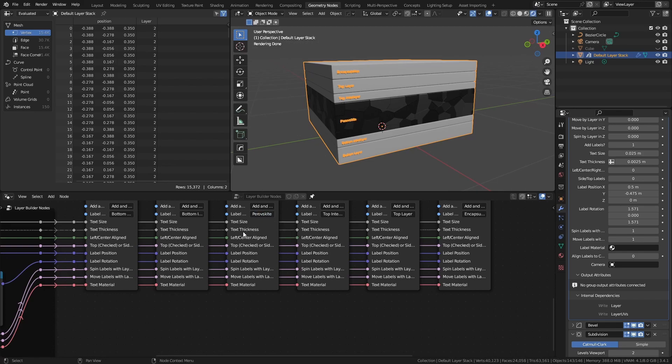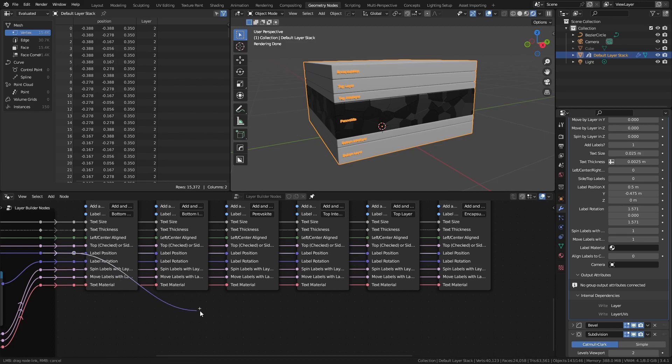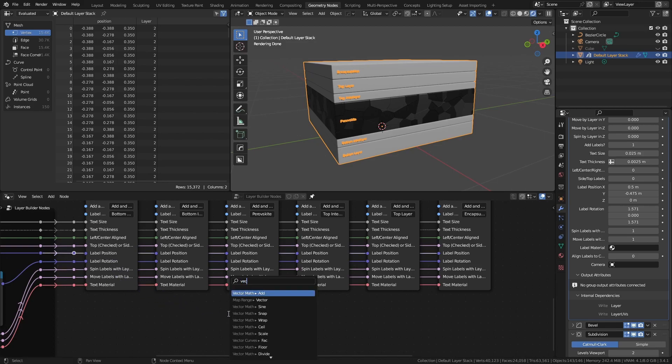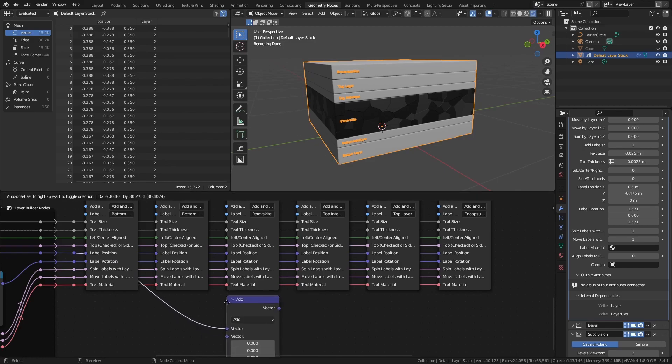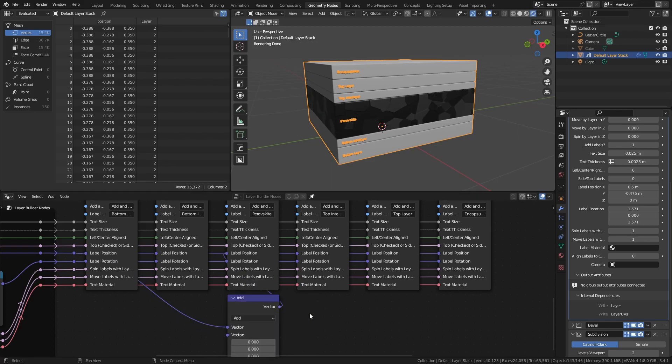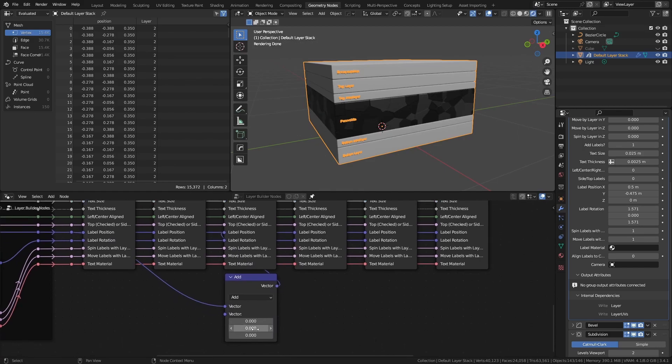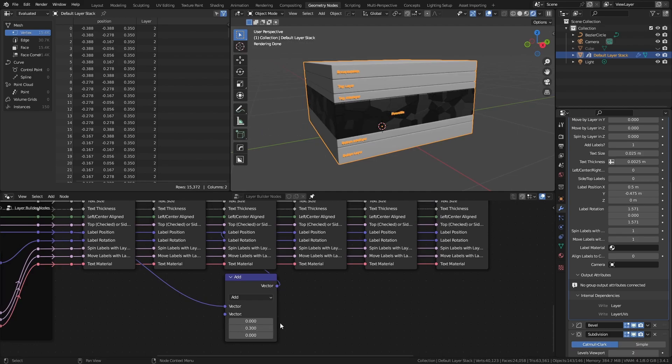If you want to customize the individual values, you can disconnect the socket and add in a specific entry. For the label position and rotation, you can also drag out and create vector math nodes, which can be used to fine control the individual entries.